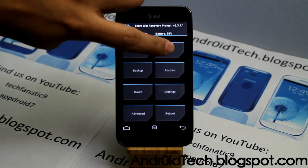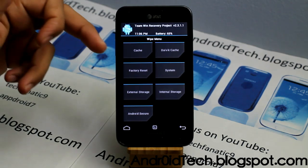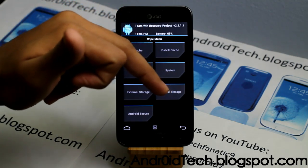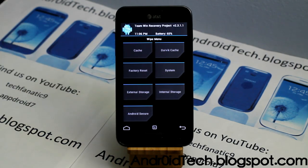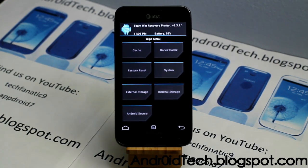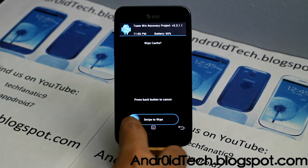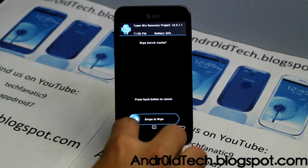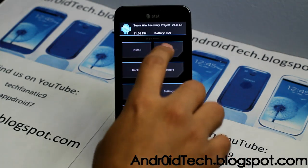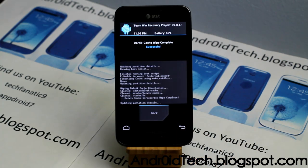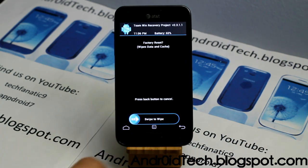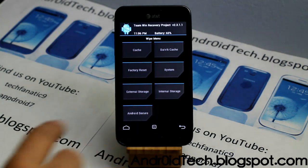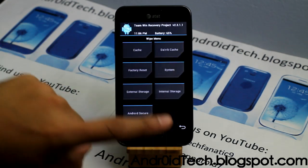The next tab is wipe, where you have different options: wipe cache, wipe dalvik cache, factory reset, wipe system, format external storage, format internal storage, and secure wipe, which you really don't need most of the time. When flashing a ROM you'll mostly use wipe cache and wipe dalvik cache — swipe to confirm. Same with factory reset — just swipe and you'll be able to do a factory reset.